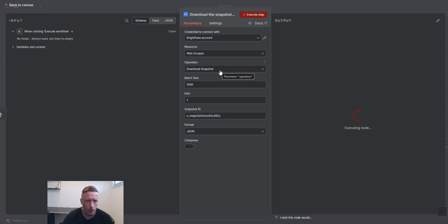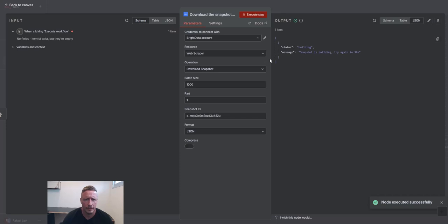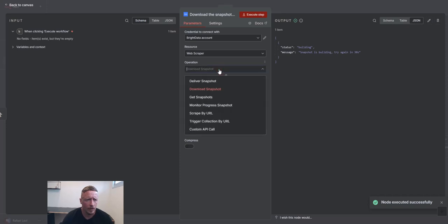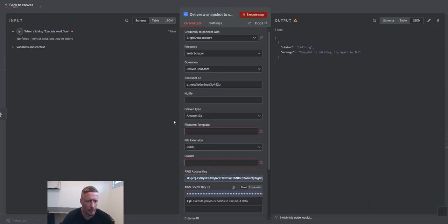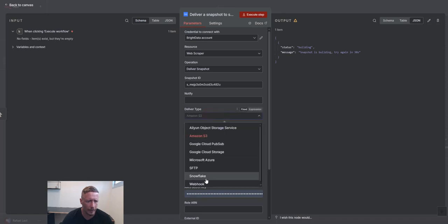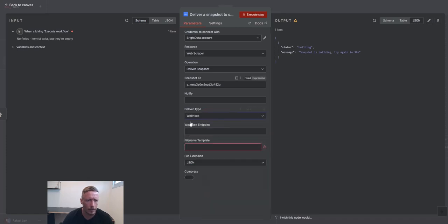And you can also send the data. It's still building. So you can also deliver the snapshot. So if you want to deliver the snapshot, let's say you're fully automating. You want a webhook. Boom, send to webhook.